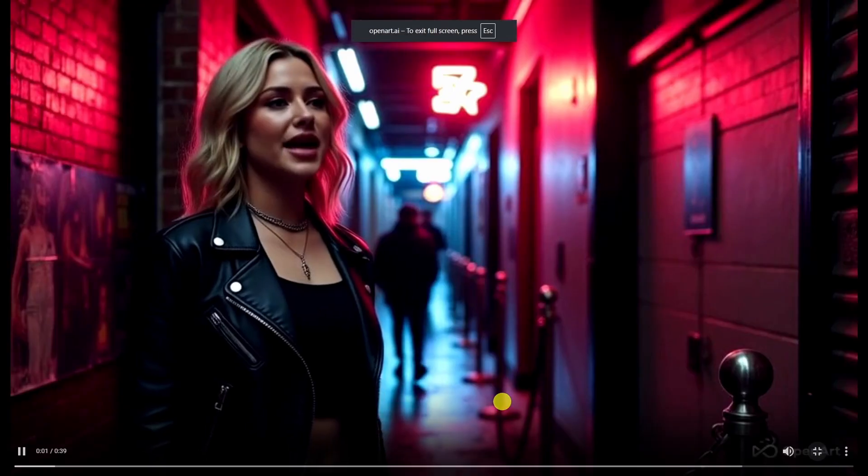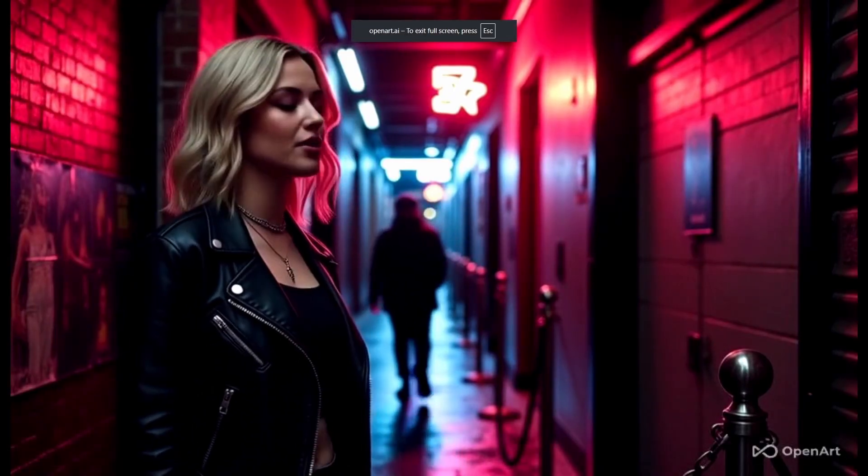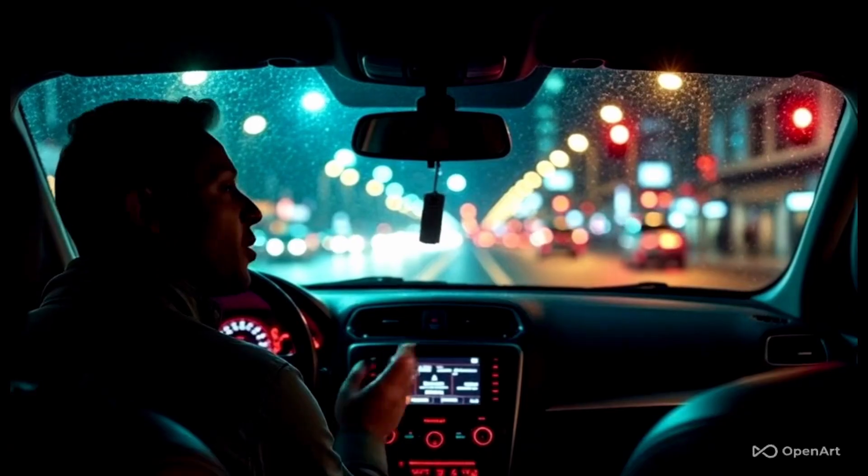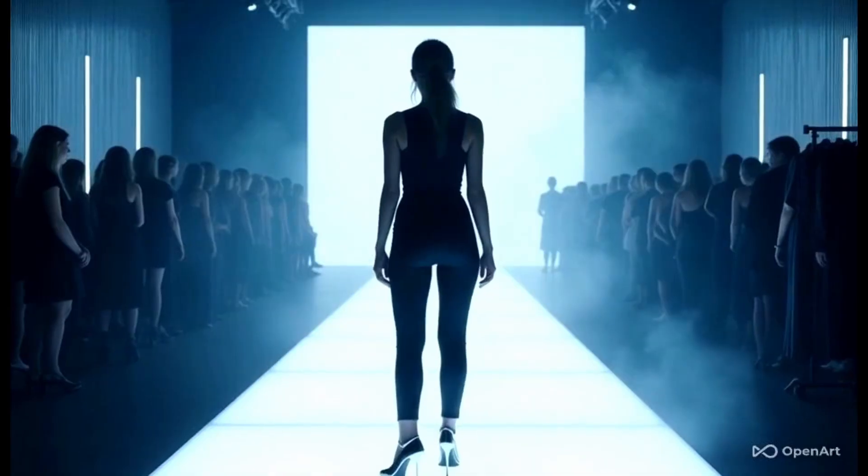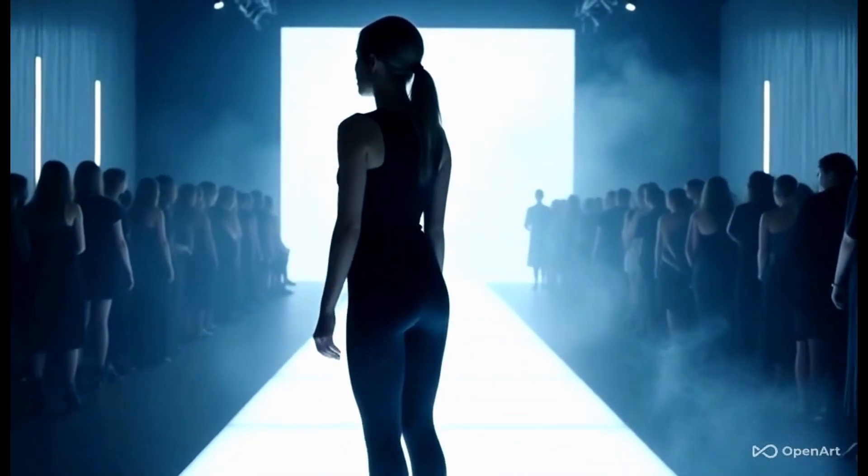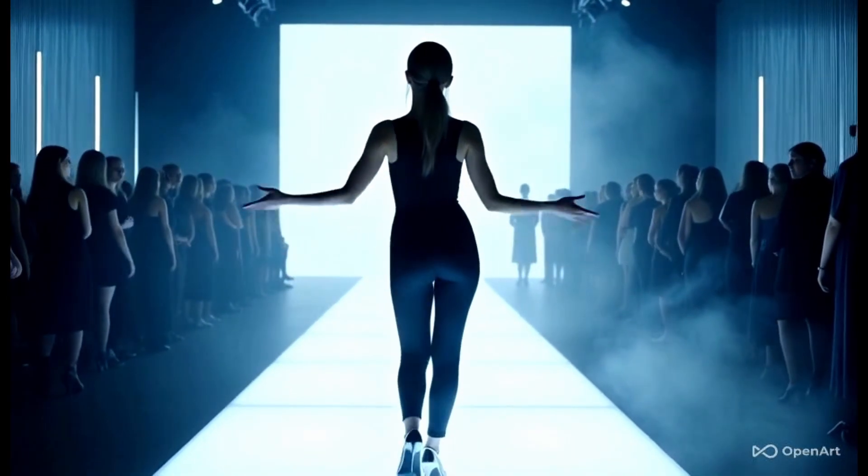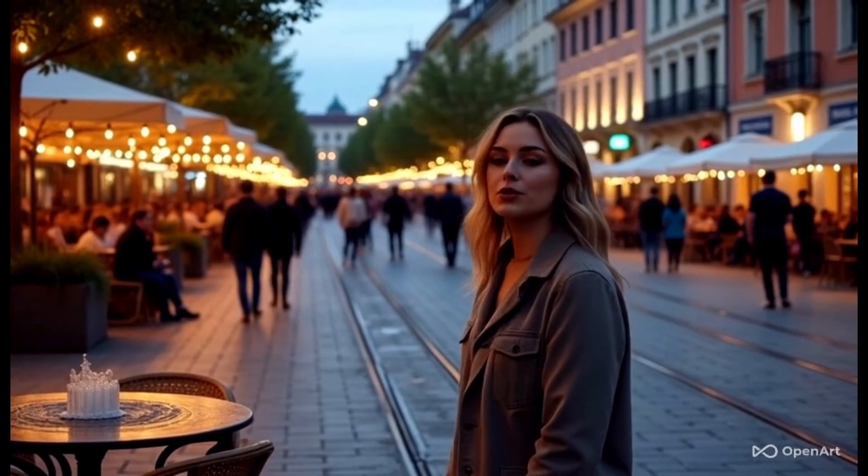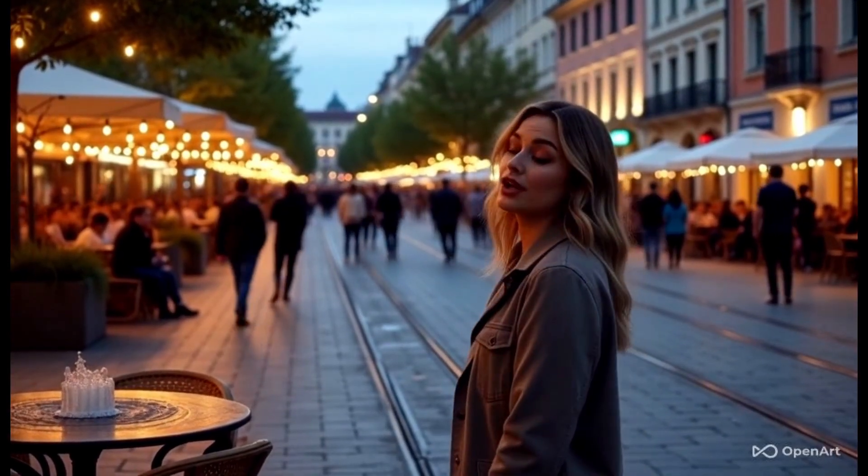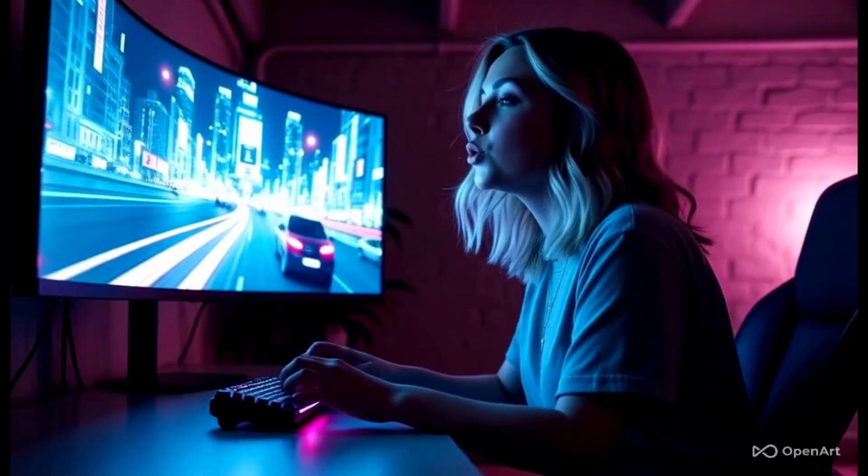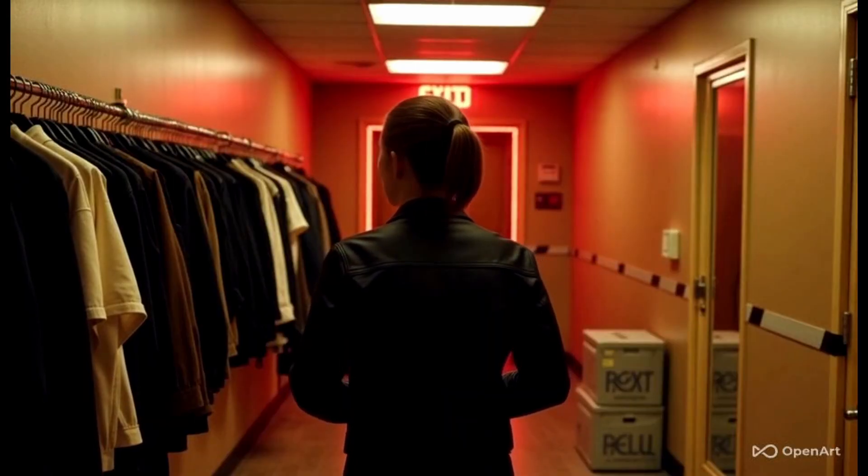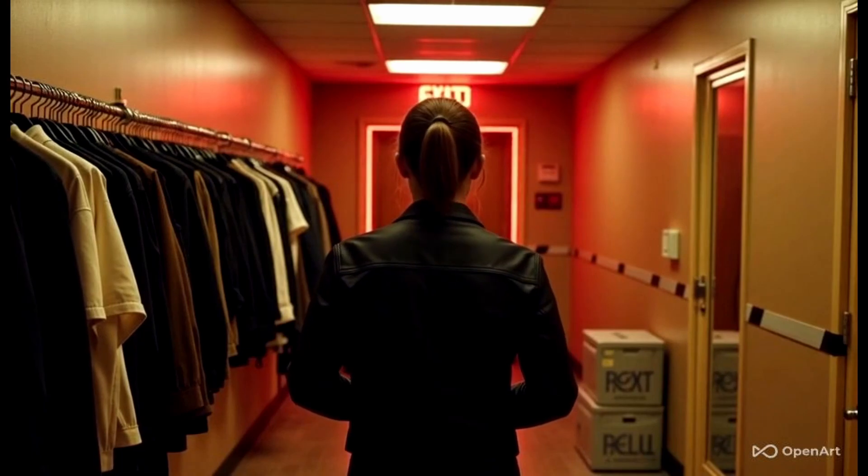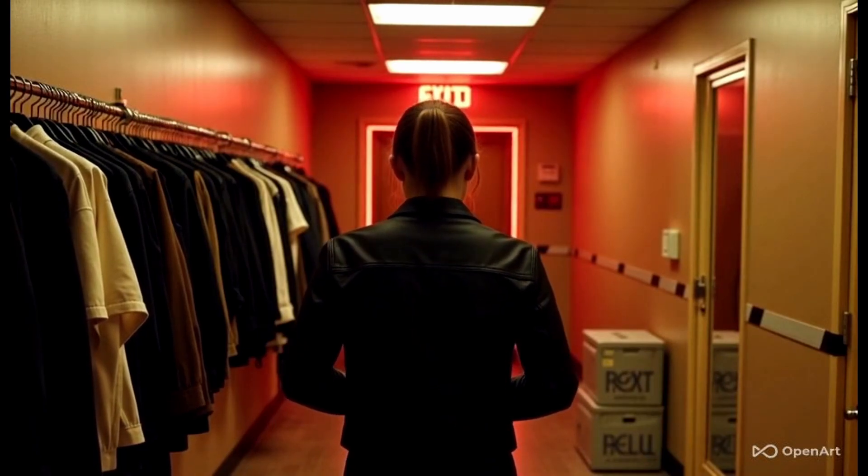Neon skies paint the night so loud. Shadows dance in the glittering crowd. A spark in my chest, a rhythm untamed. Who lit this fire? Who's to be blamed? Boom, boom goes my electric heartbeat. Can't stop now, I'm glued to the beat. Shockwave's running, they don't retreat. Boom, boom goes my electric heartbeat.